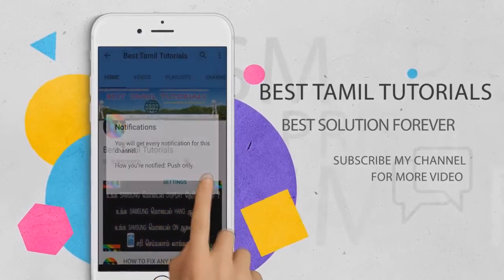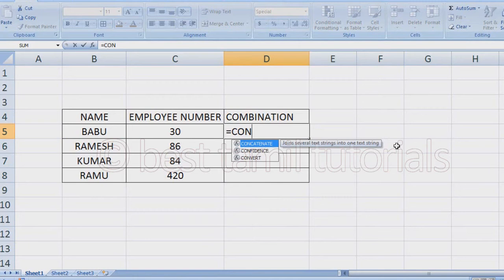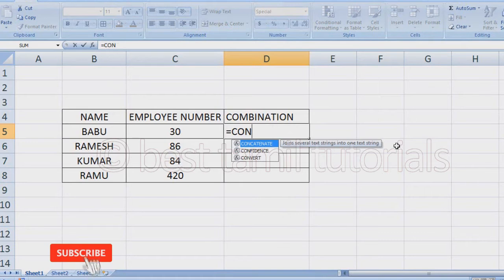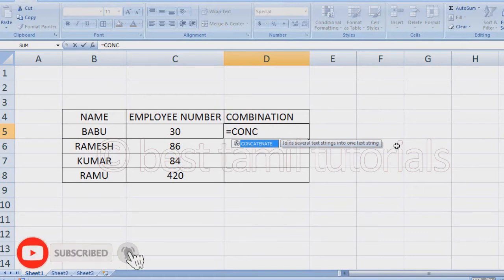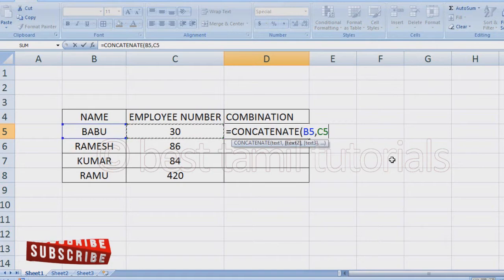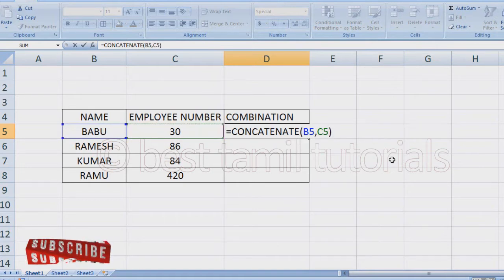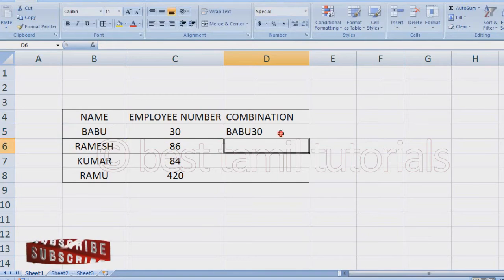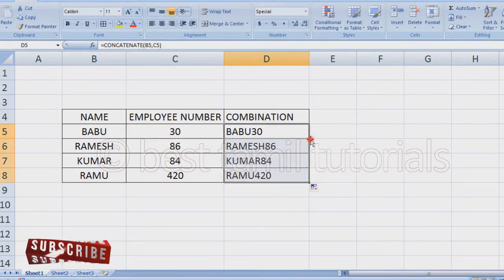If you want to add another symbol, you can press it. If you want to add a formula, you can add 3 formulas. Close bracket, enter. So we are going to drag and drop. But what is the advantage of this formula?